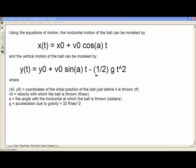We're going to use the equations of motion. The horizontal motion of the ball can be modeled by x(t) = x₀ + v₀ · cos(a) · t, and the vertical motion by y(t) = y₀ + v₀ · sin(a) · t − ½ · g · t². Here, x₀ and y₀ are the coordinates where the ball is thrown, v₀ is the initial velocity, a is the angle of release, and g is the acceleration due to gravity.